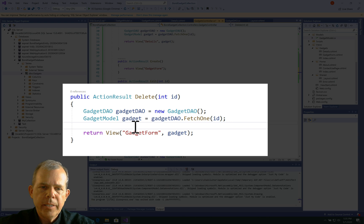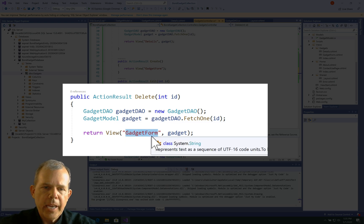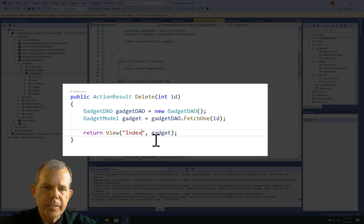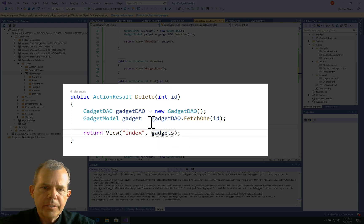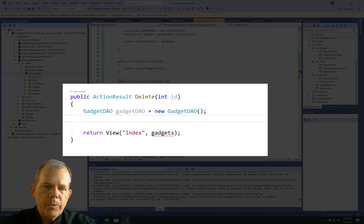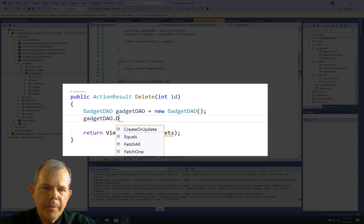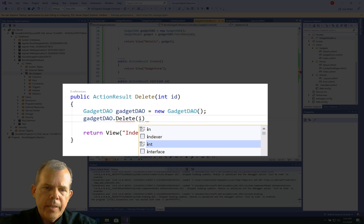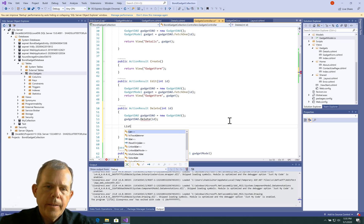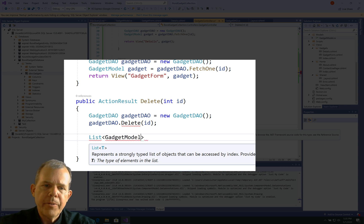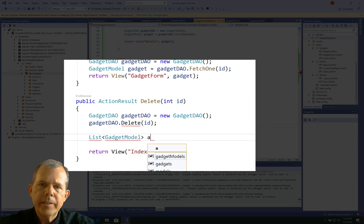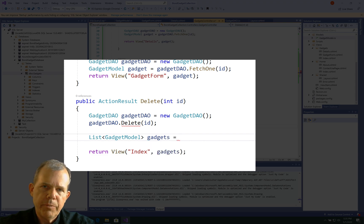we're going to do some processing in the database, and then when we're done, instead of showing the gadget form, I want to show the entire index again. So let's show the entire list. We have to create a list and then send it. What are we going to do with our gadget DAO? We are going to call the delete command and send it the value of ID. Then after we accomplish the delete, we're going to call the fetch all command and save that into a variable called gadgets, and then send gadgets to the index so we re-display the entire list.